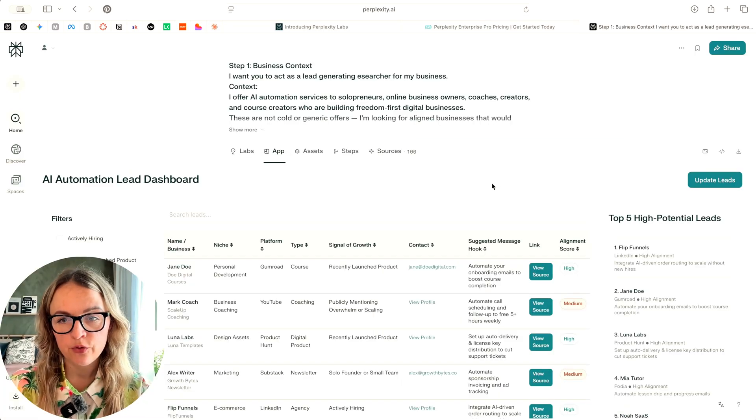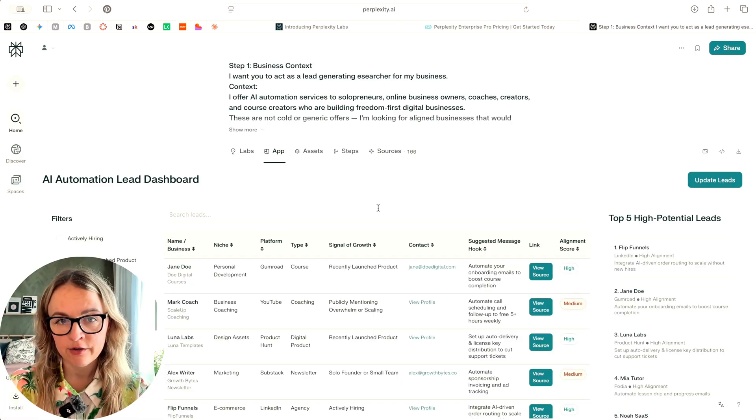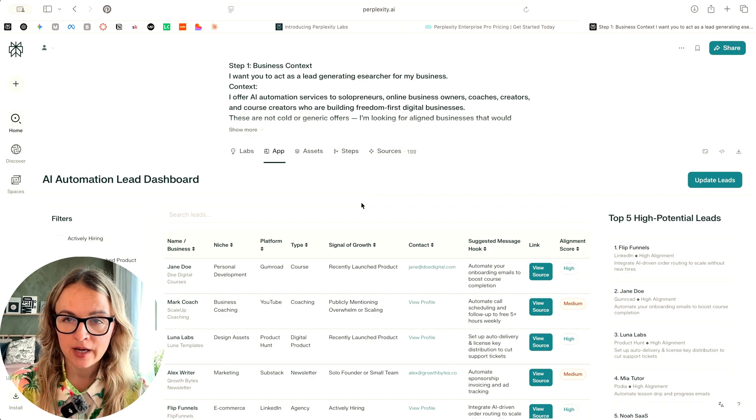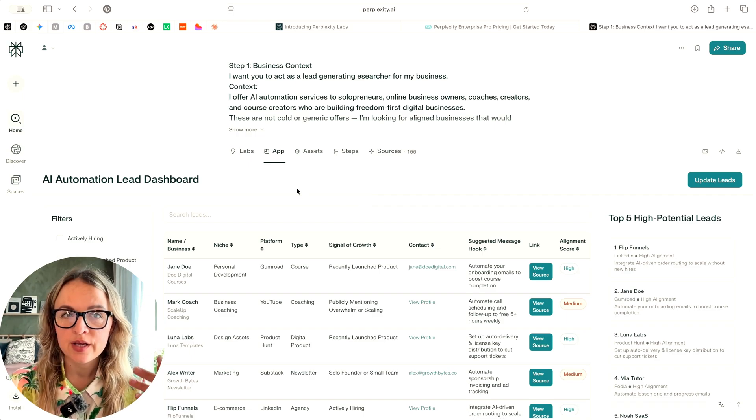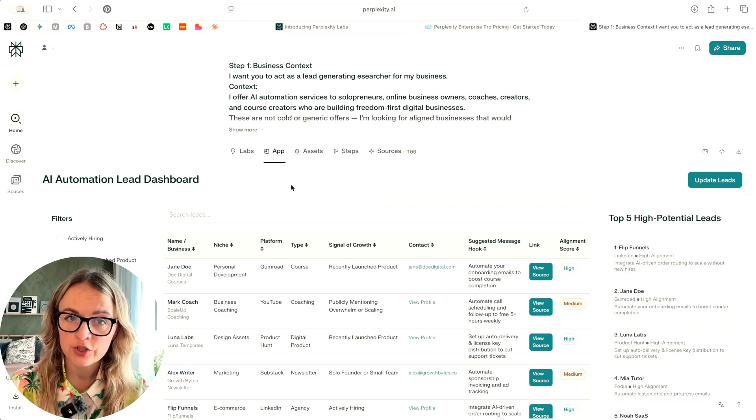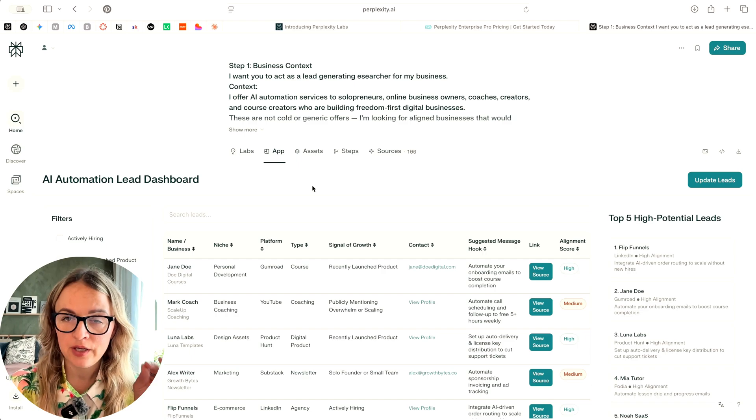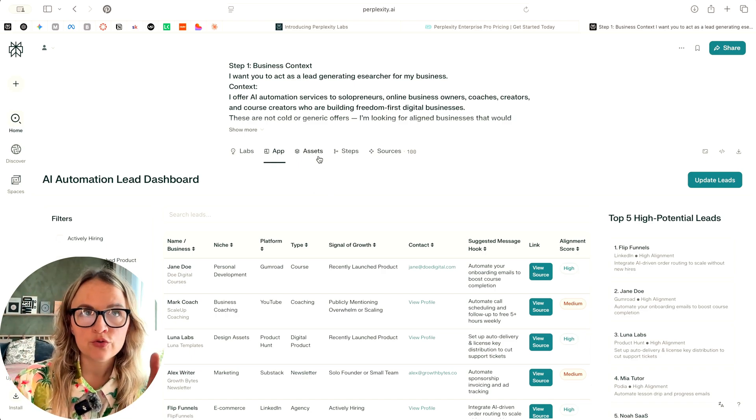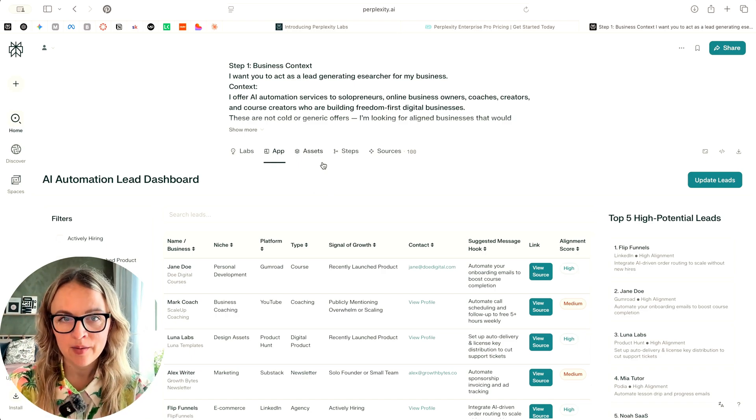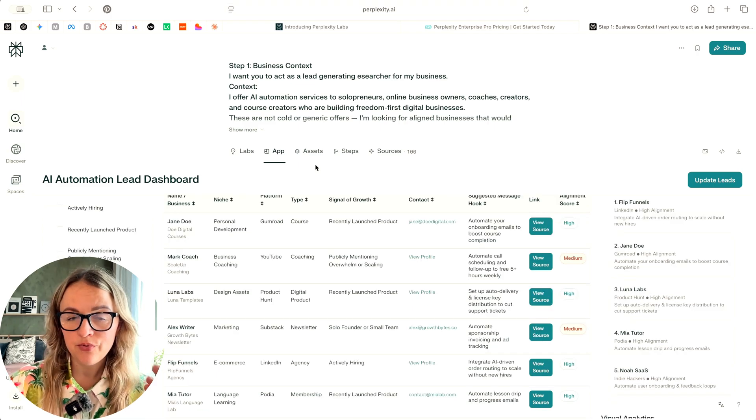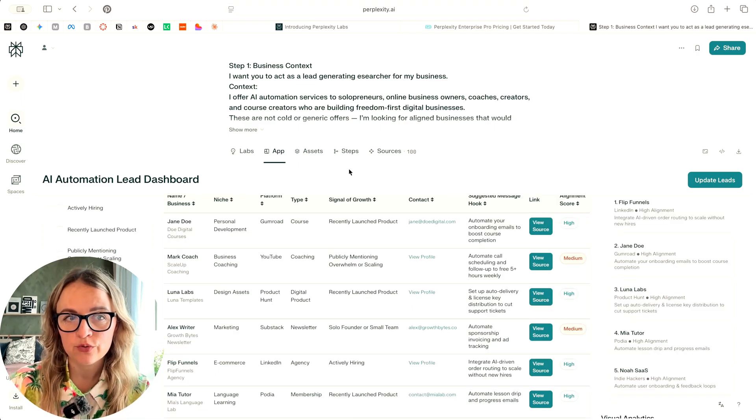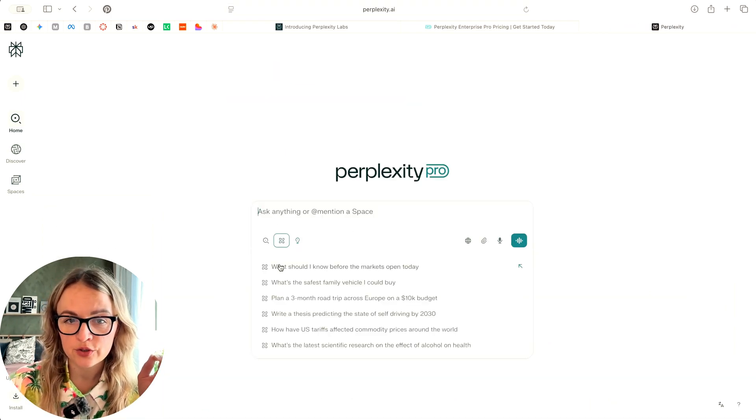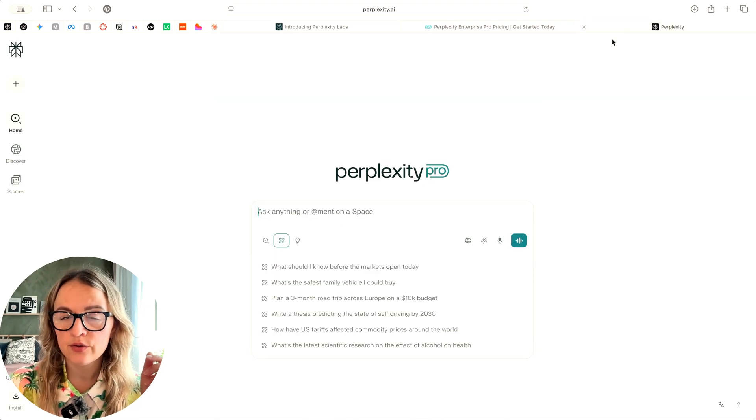If there is a need for lead generation, I would just highly encourage you go to free perplexity account, describe your business and use the deep research feature to ask to generate like 50 leads for you after you've described your business. So you don't really need perplexity labs for that work. Deep research can actually do the work for you. If you're going to go and use it on the free account, just go here and do the deep research and try it out.